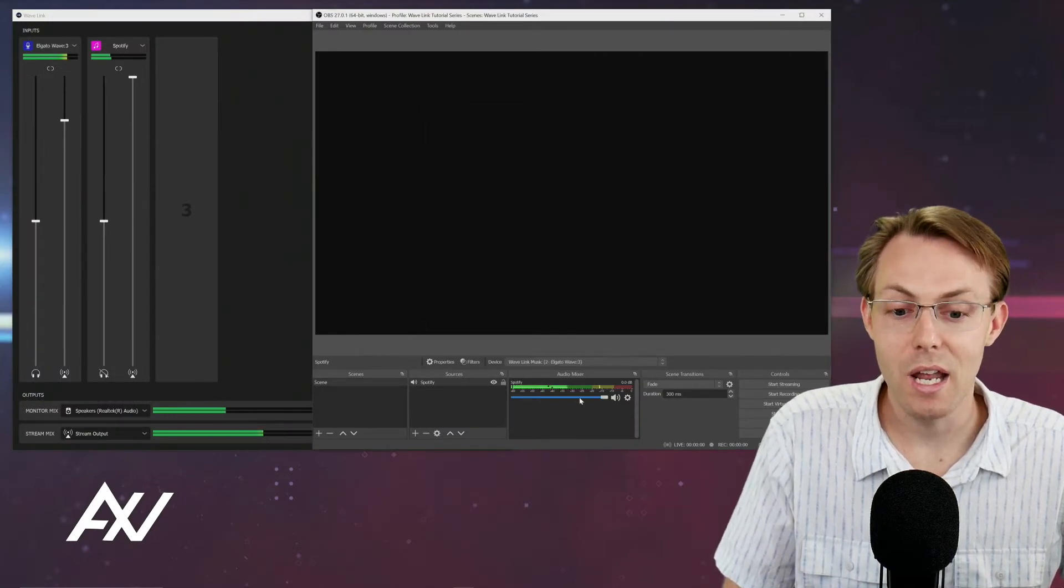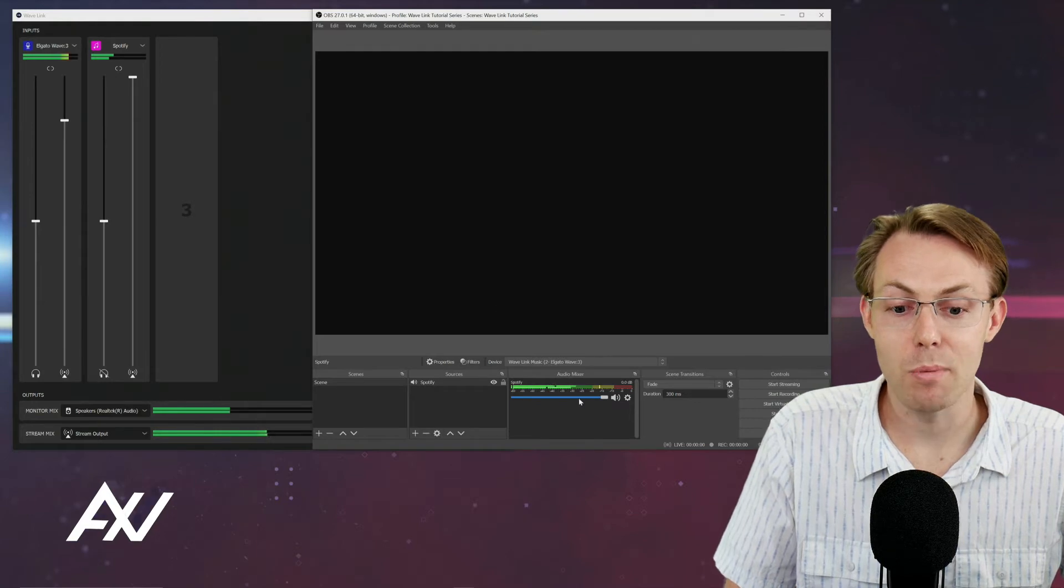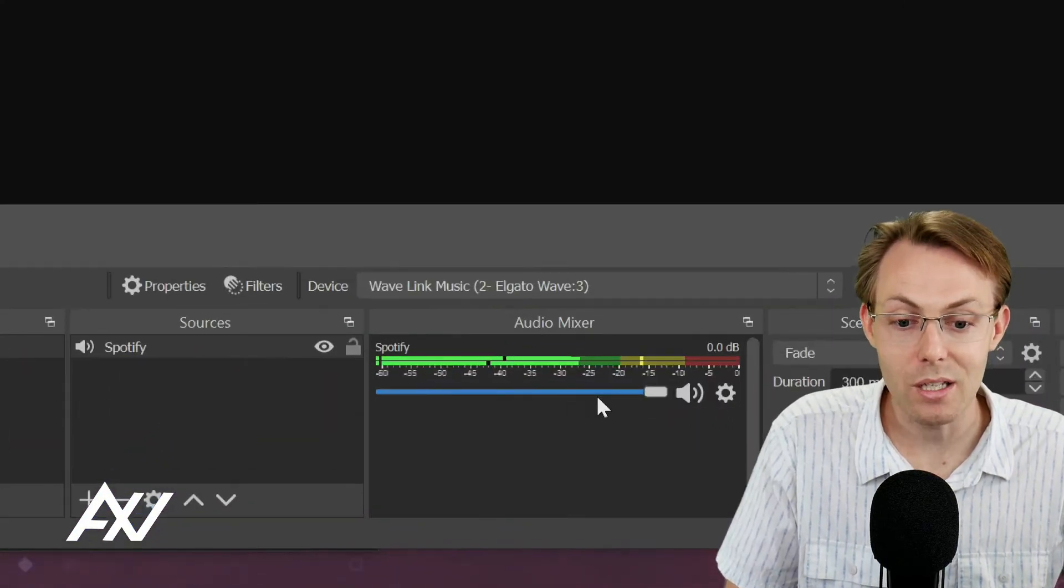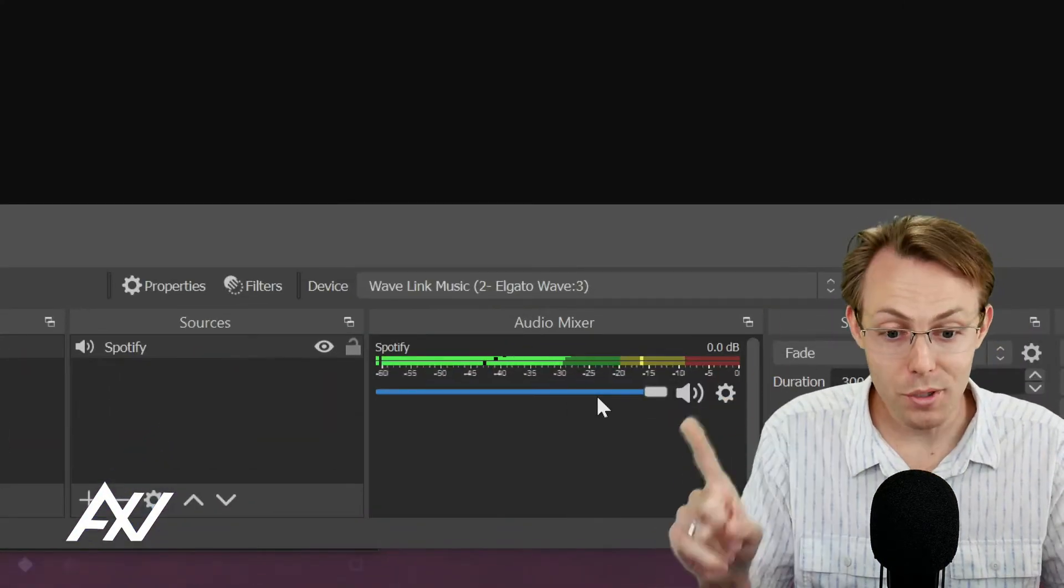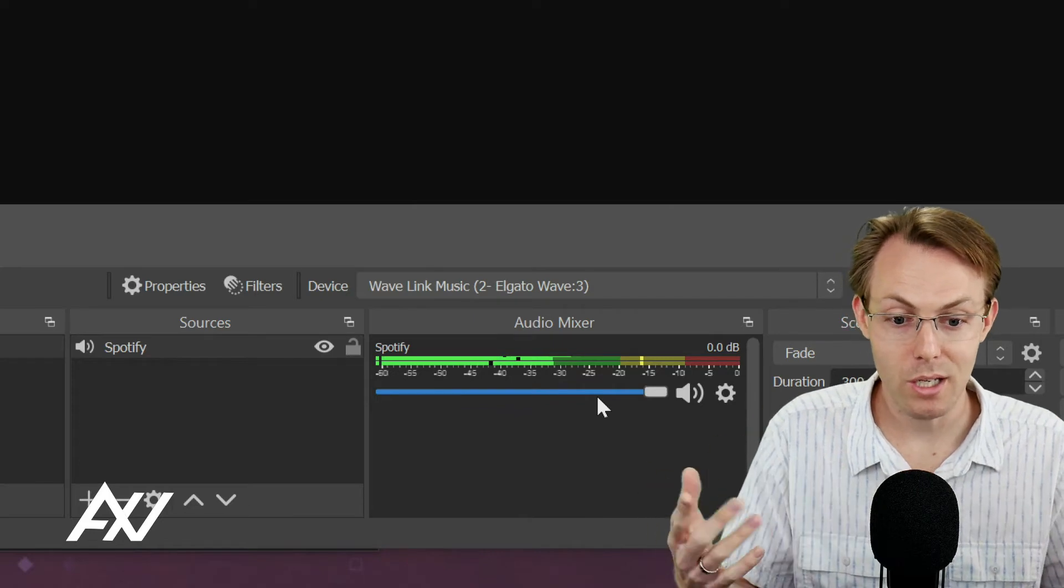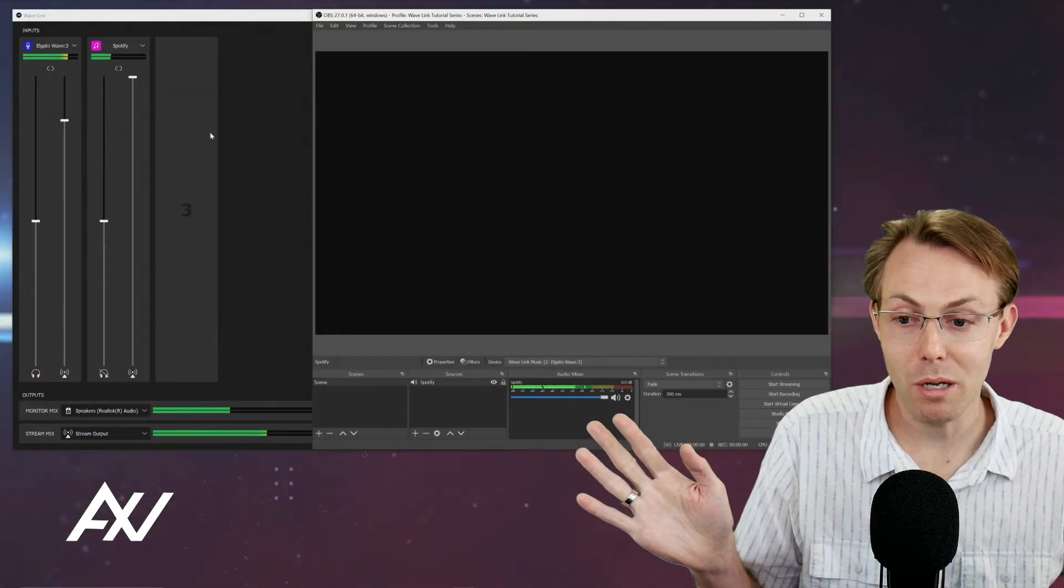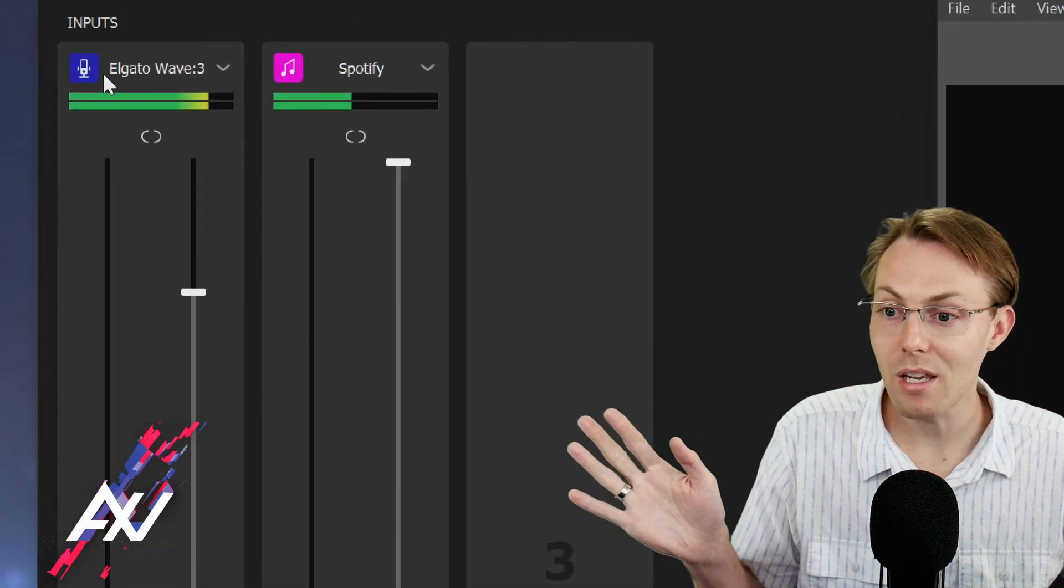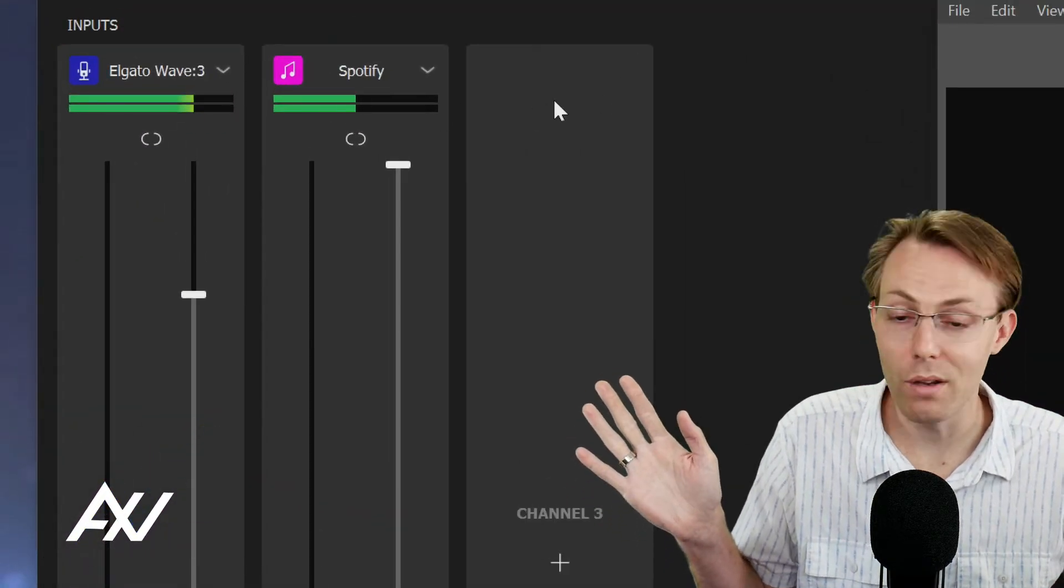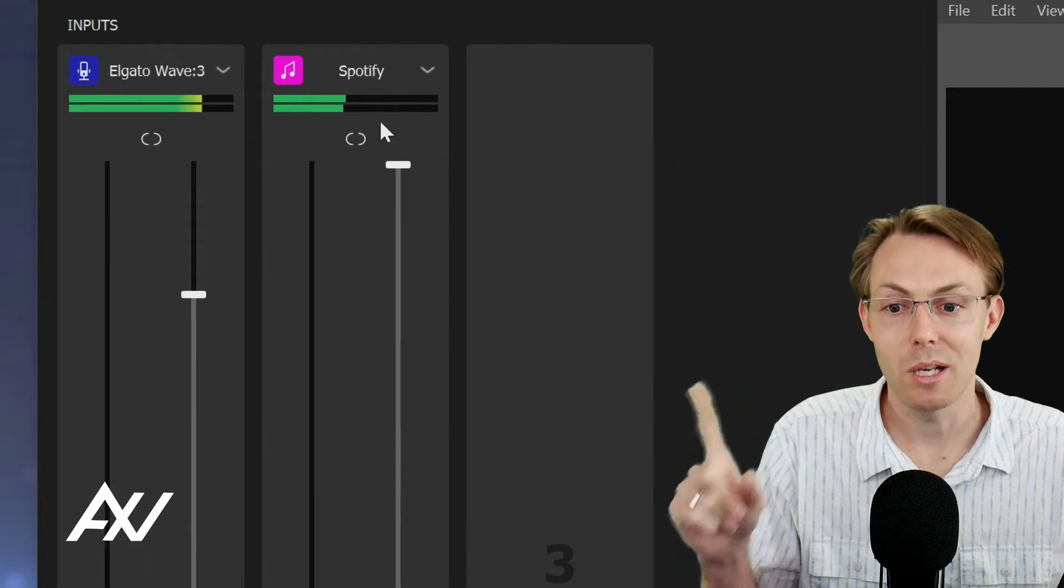Now my Spotify is being pulled in directly into OBS, only Spotify. Notice when I'm talking, my volume levels are not popping right there. It's not pulling in my mic. It's not pulling in any other source here that would be added in Wavelink software.